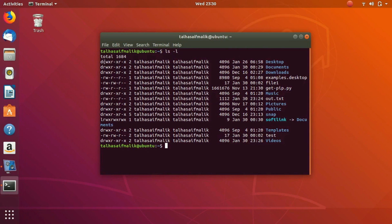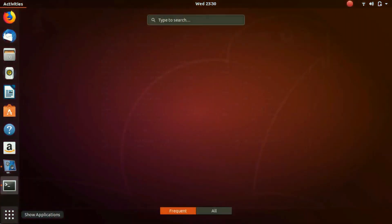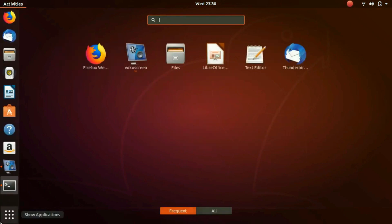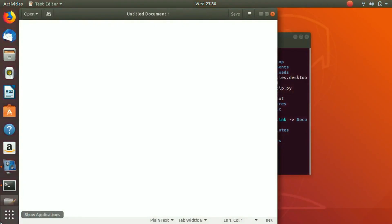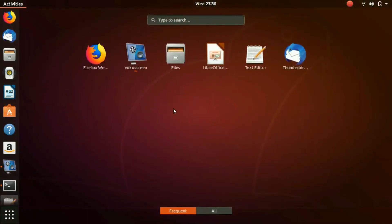The owner can do almost everything. The group can execute and read. The public, or other users, can only execute. I'm going to prepare a cheat sheet so you can understand it better. U is for user, G is for group, and O is for other users — other people from the outside world.